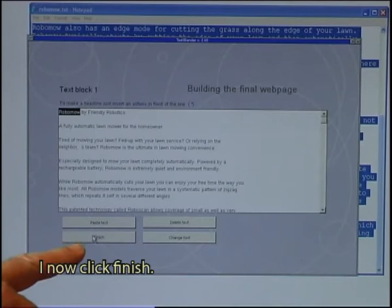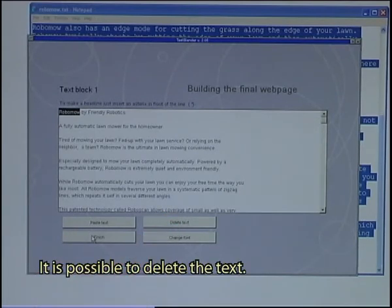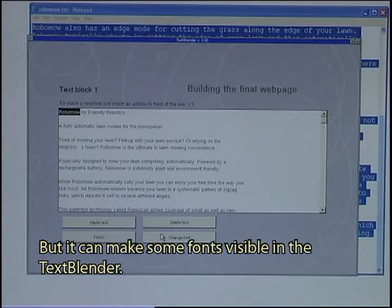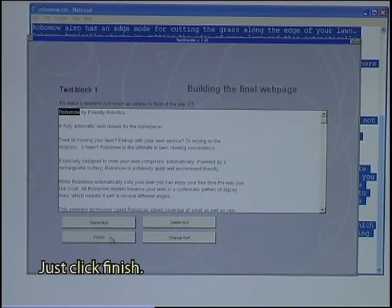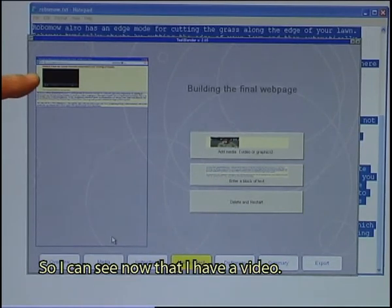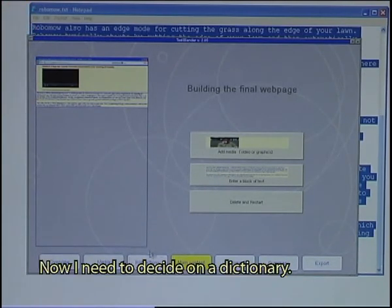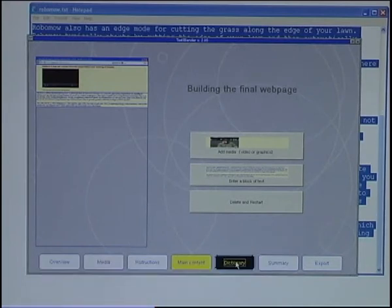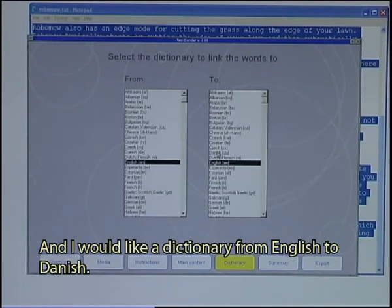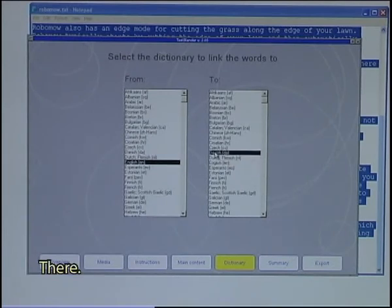I move into the Text Blender and click on the button called Paste Text. I now click Finish. It is possible to delete the text. You can change the font, but that does not make any change on the final web page — it can just make some font visible in the Text Blender. Usually you would not need that button, so just click Finish. I can see now that I have a video and a text block. Now I need to decide on a dictionary. The text was in English, so I start with English, and I would like a dictionary from English to Danish.